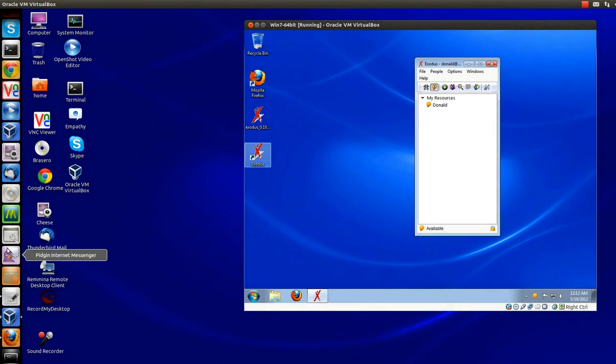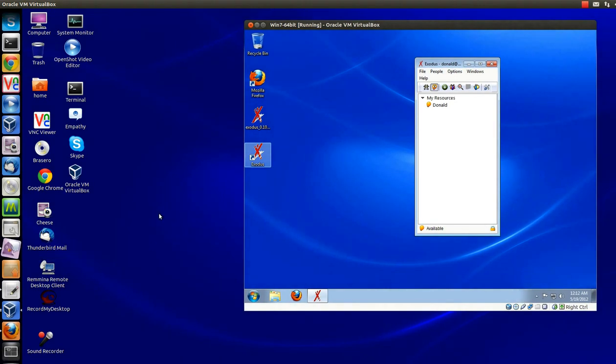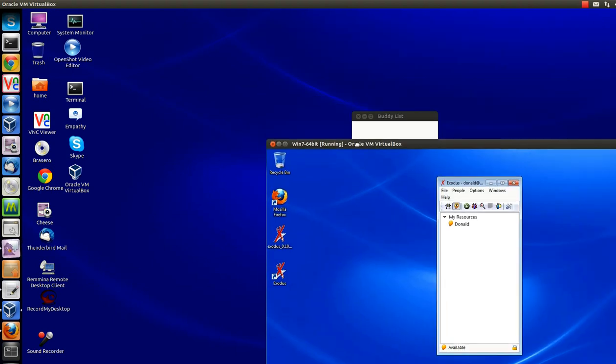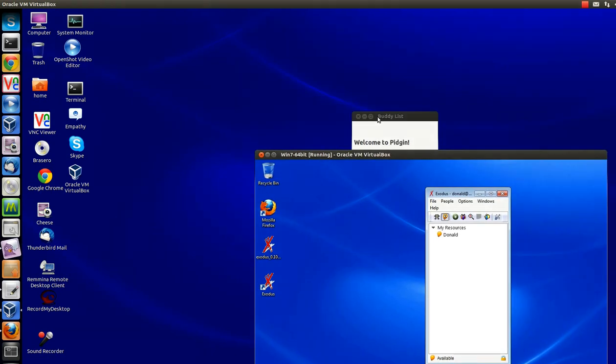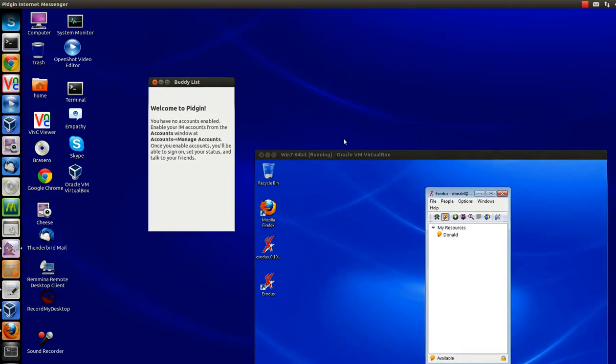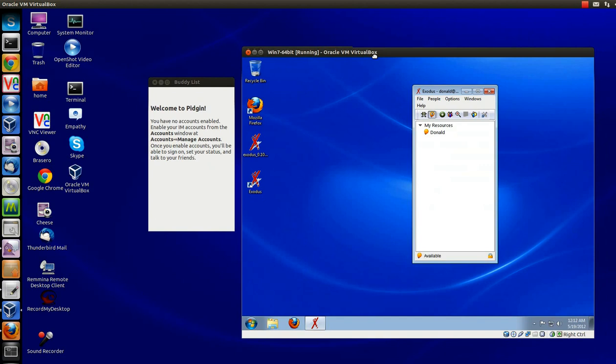Now we'll set up Pidgin. It's a relatively simple process.